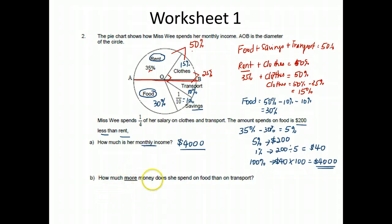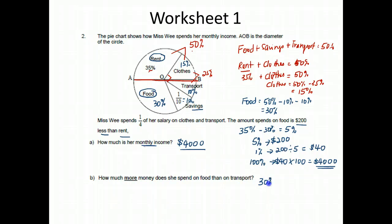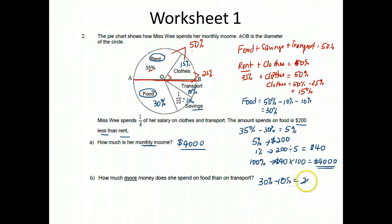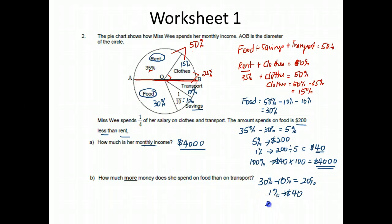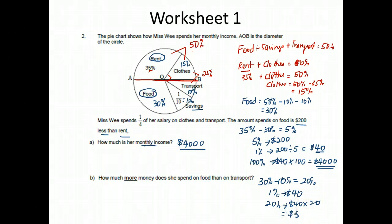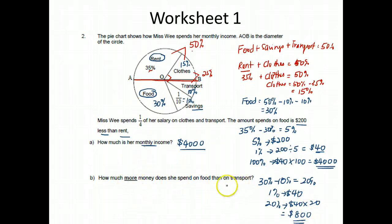How much more money does she spend on food than on transport? Food is 30%, transport is 10%. So food minus transport is 30% minus 10%, which is 20%. We know 1% is $40, so 20% would be $40 times 20, which is $800. So she spends $800 more on food than on transport.